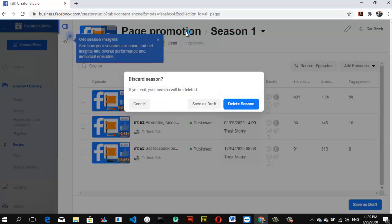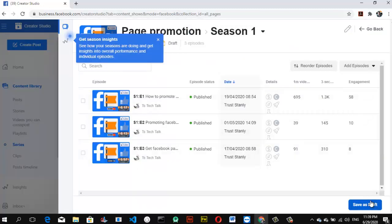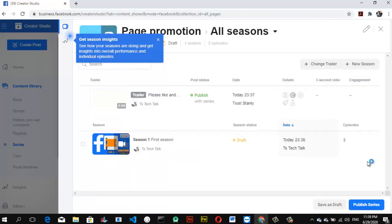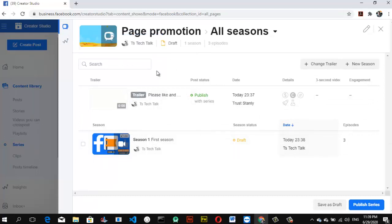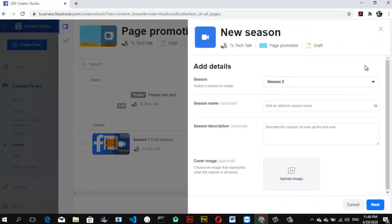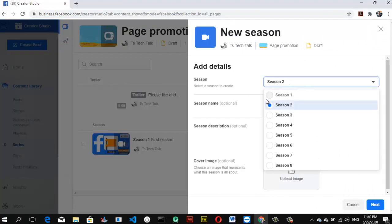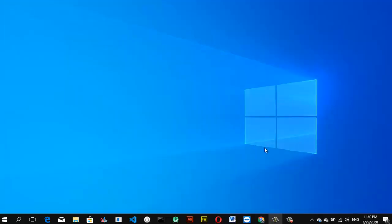I want to go back to the 'Page Promotion' series without deleting anything, so let me save. As I mentioned, this is the first time I'm creating a series so I may make some errors. I have the trailer and Season 1 set up — let me also add Season 2 so you can see how multiple seasons work.